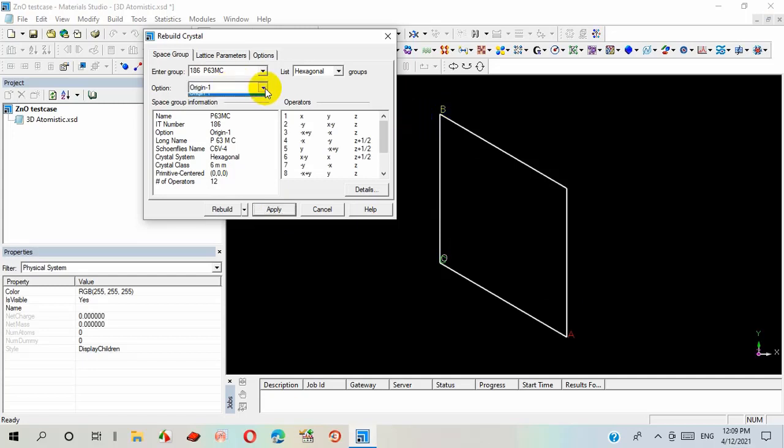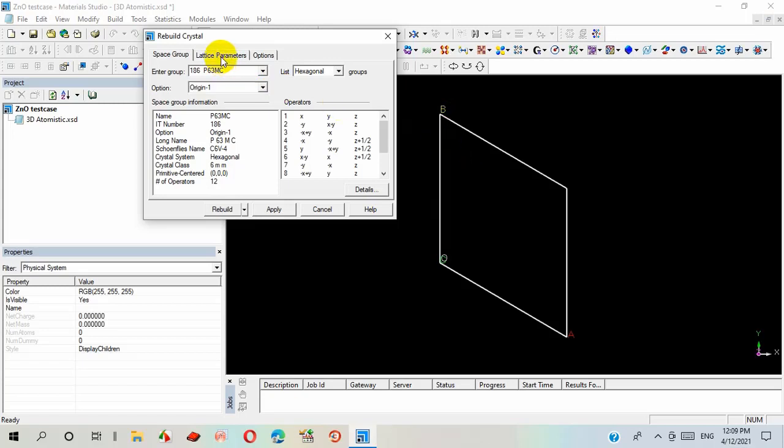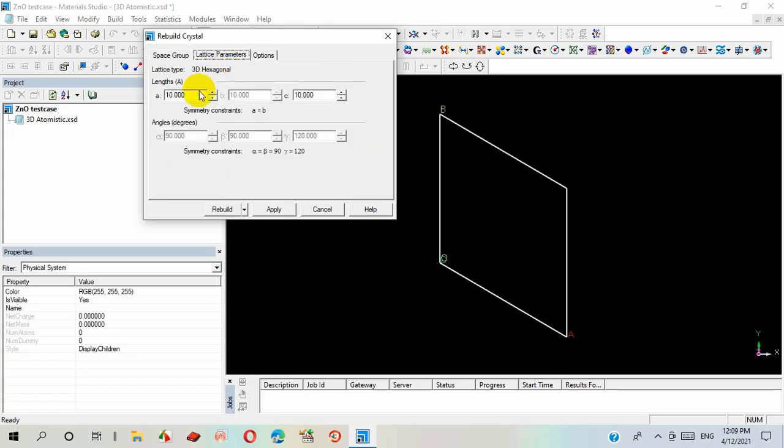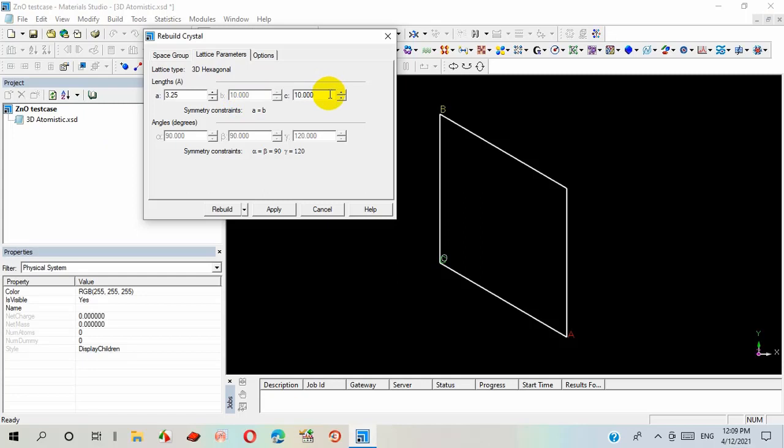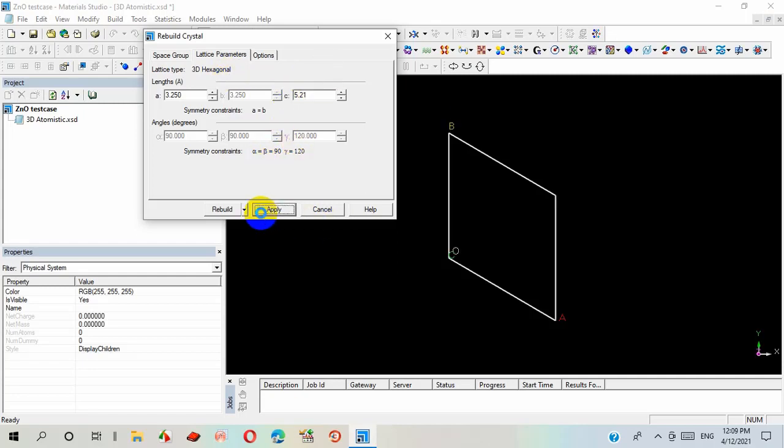After that, we will insert lattice parameter values. For zinc oxide, the value of a along x-axis is 3.250 and c is 5.210 angstrom. Here, alpha, beta, and gamma angles are predetermined by this software, and I apply that.